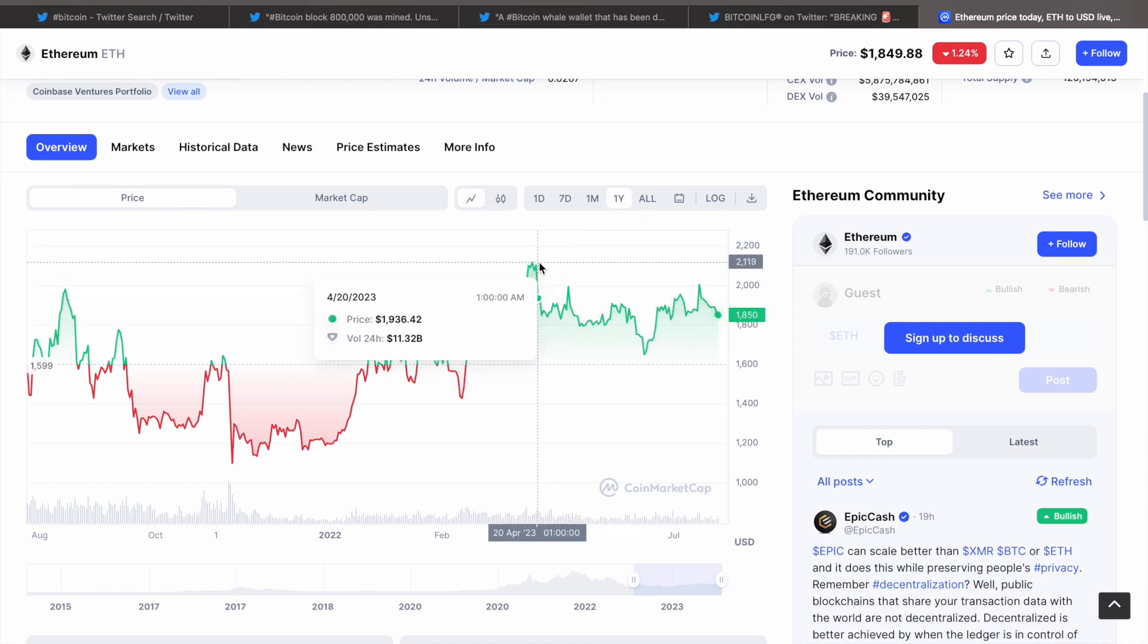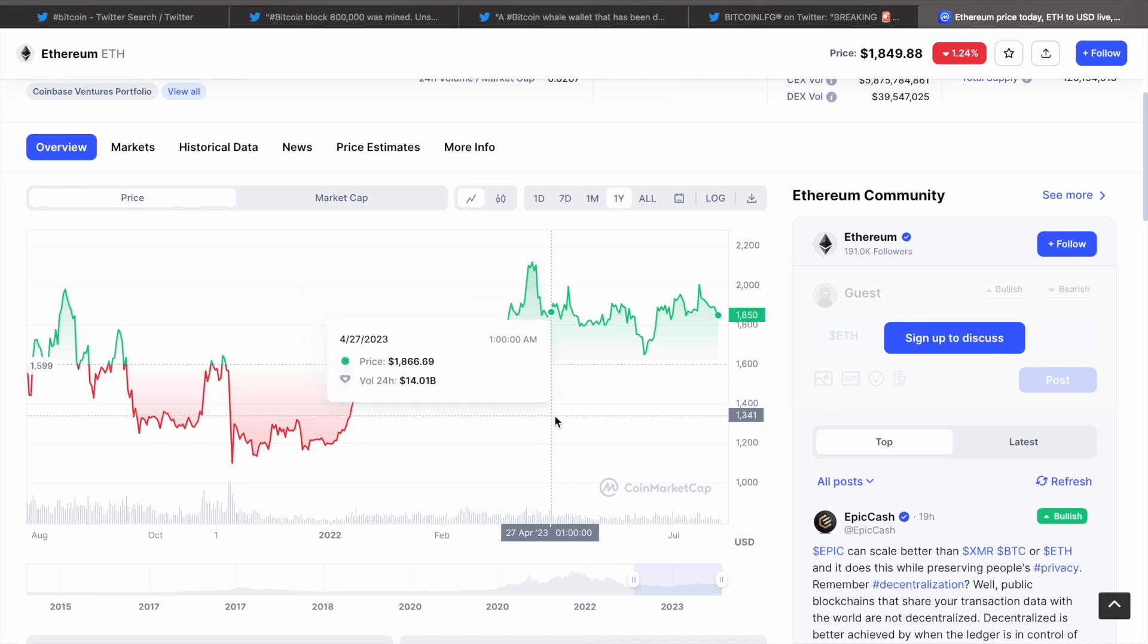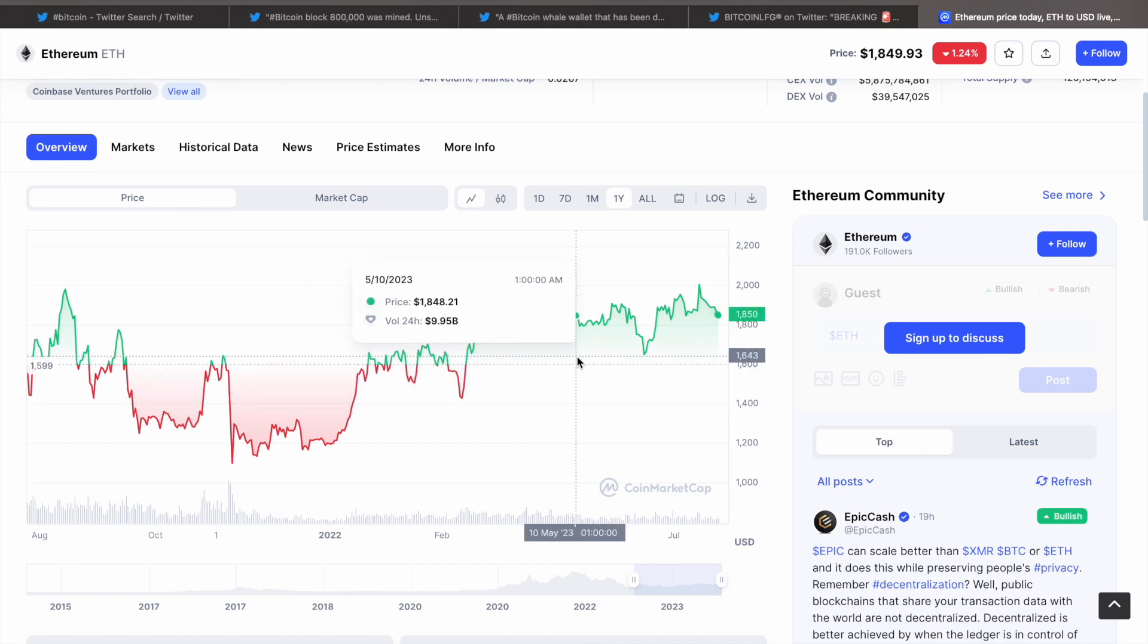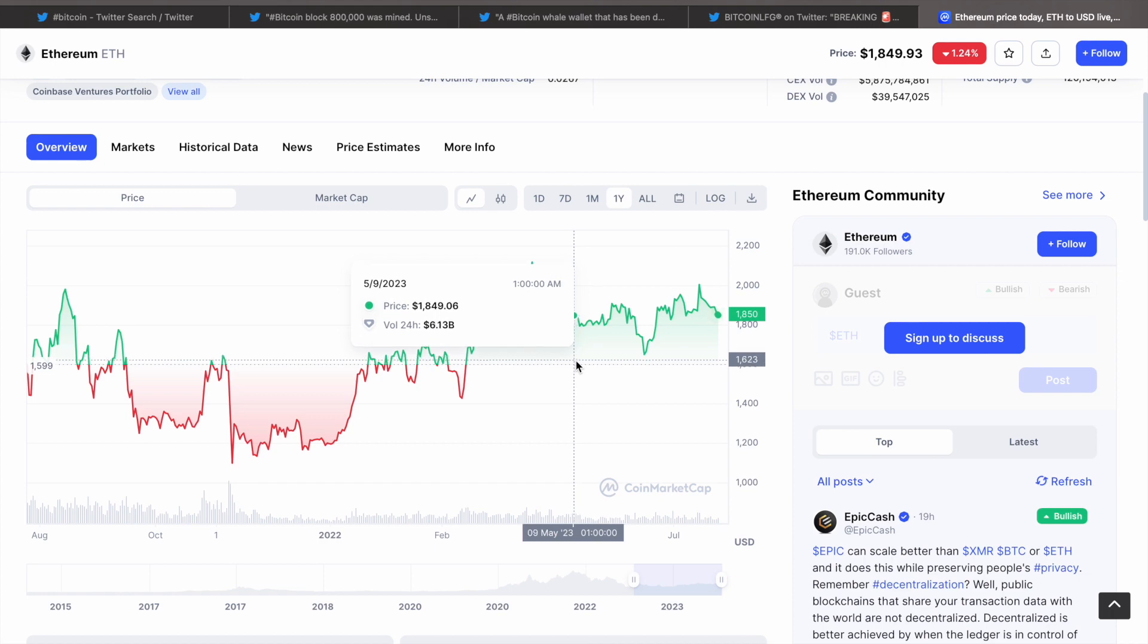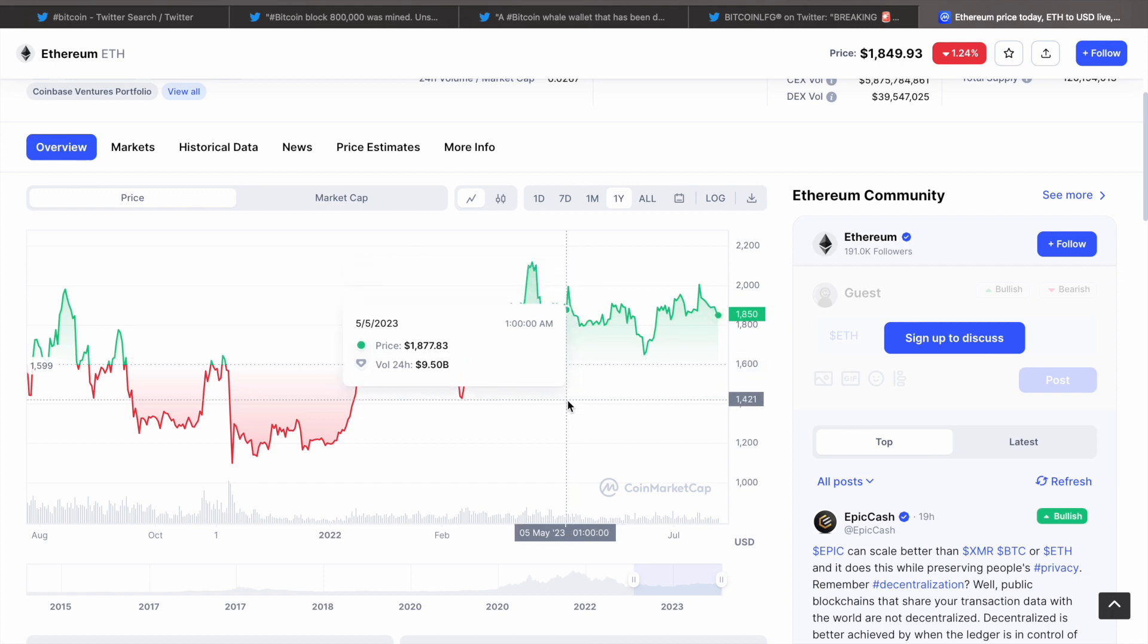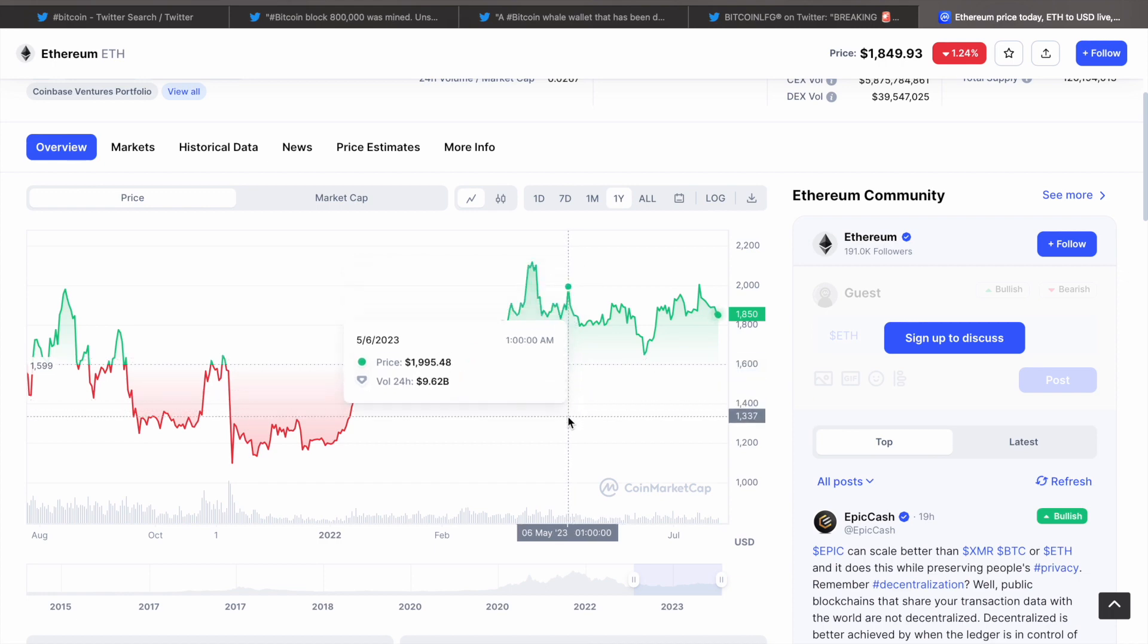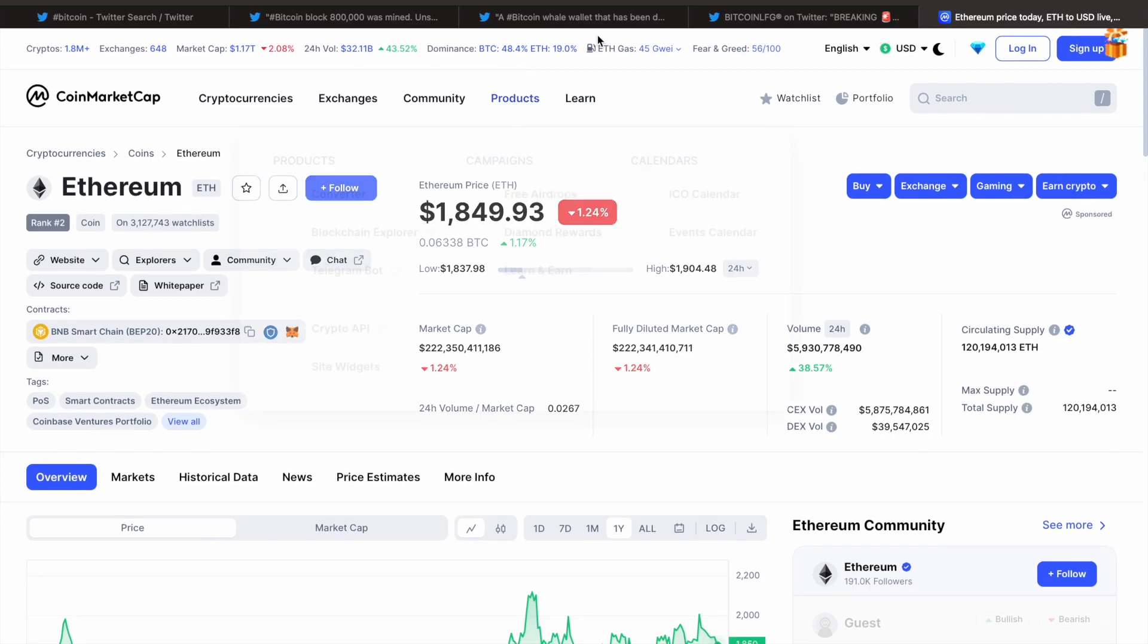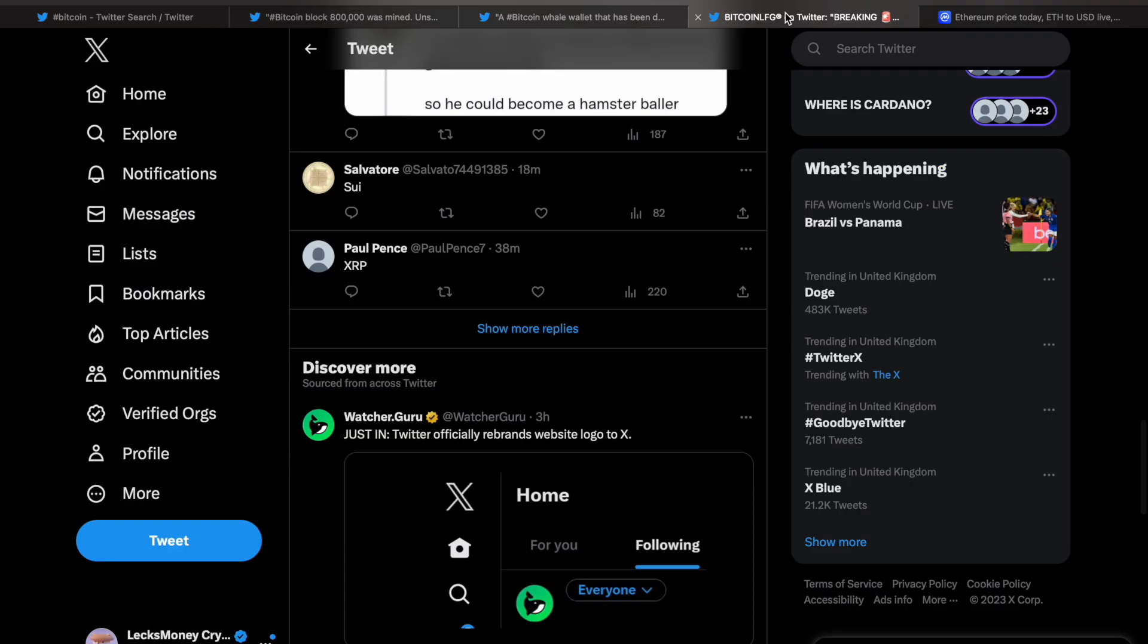So again, we're looking to try not to break that $1,650, but if we do break $1,650, we could go as low as $1,400. There's going to be a lot of news this week.